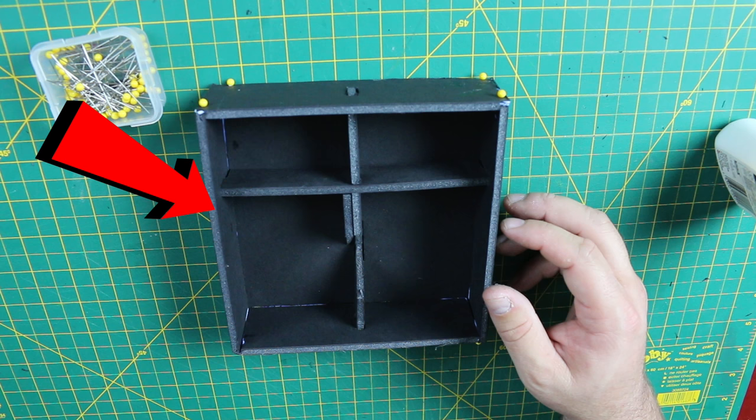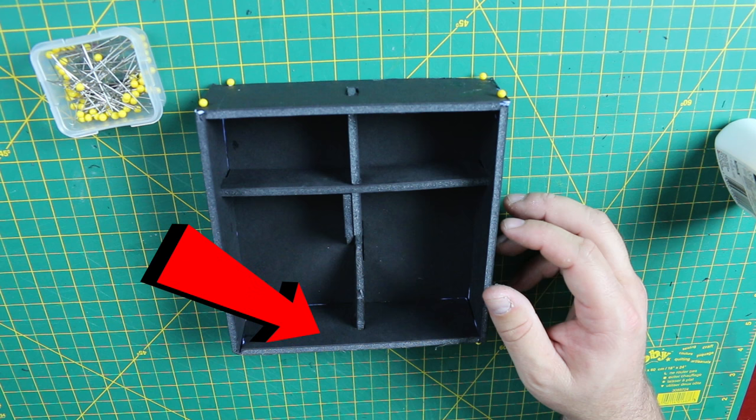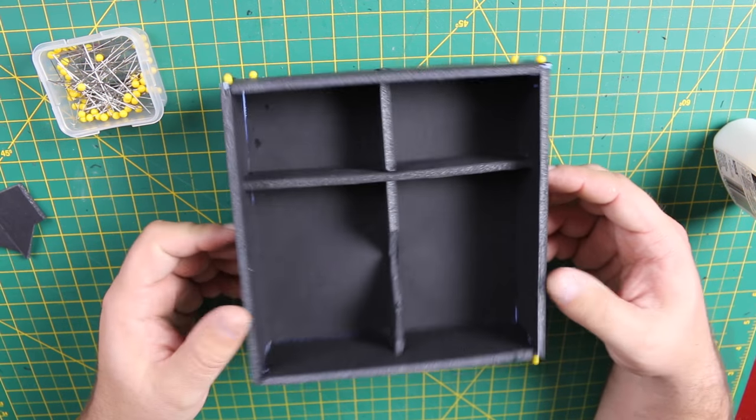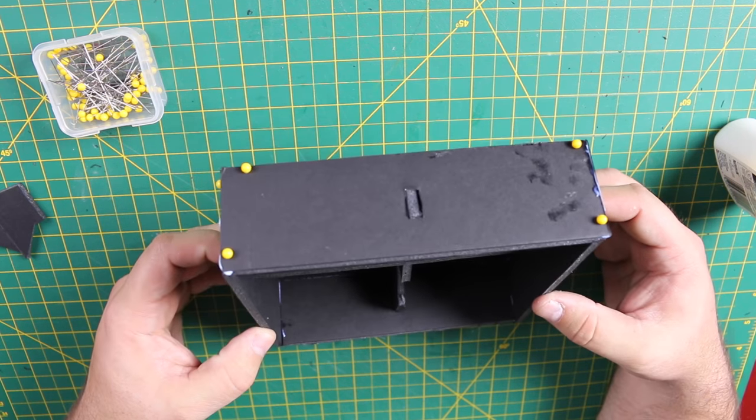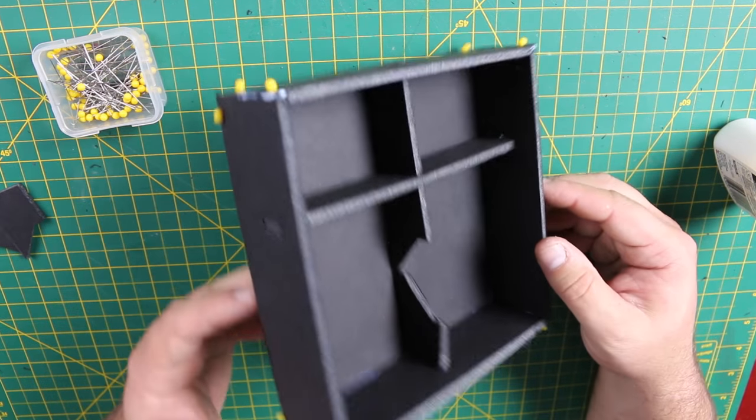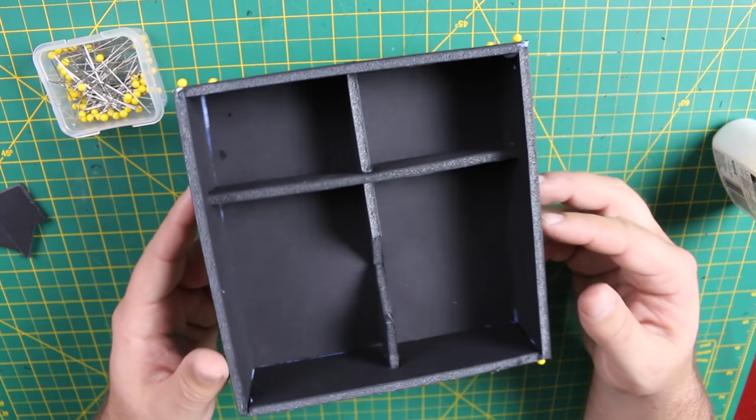Next, glue and pin the other uneven side piece on. Make sure the crossbar tab is in the slot. Finally, glue and pin the final side piece onto the bottom. Make sure that all of the side pieces are pinned securely around the box. And once that's done, your box should look like this.